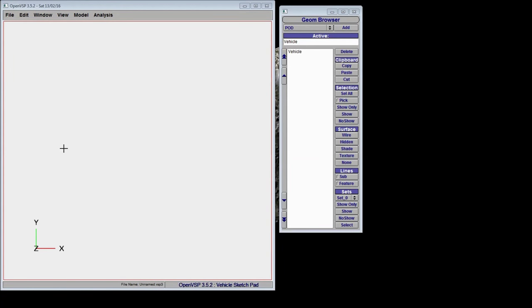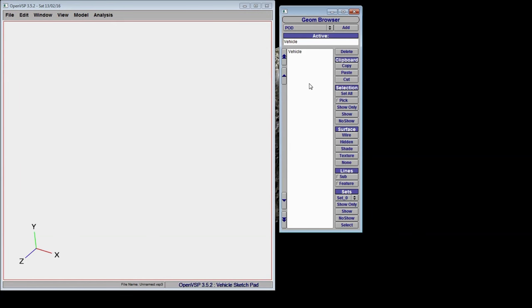Now that we have a working window, we can see the XYZ coordinate system in the bottom left of the screen and an empty component set in the geometry browser window. When we ran the application, we effectively told the software that we wanted to create a new model.